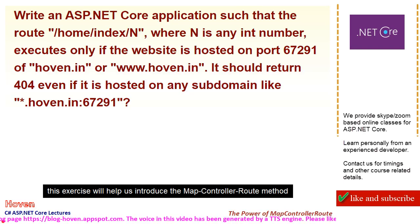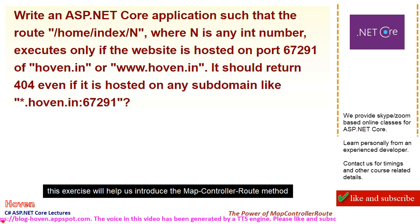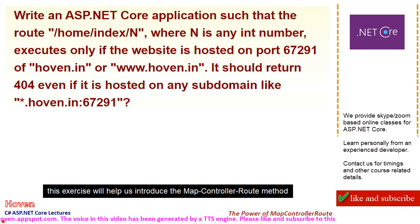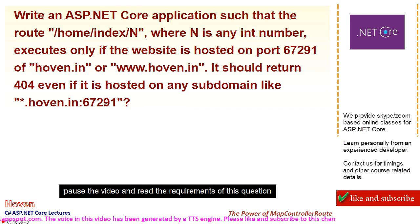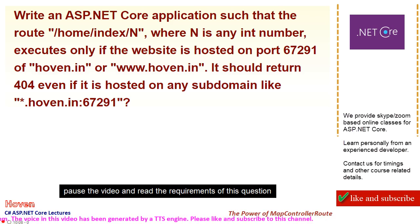This exercise will help us introduce the map controller route method. Pause the video and read the requirements of this question.